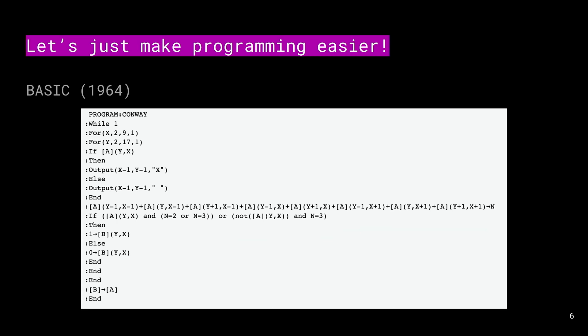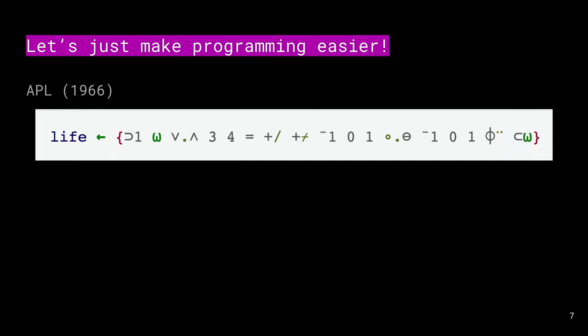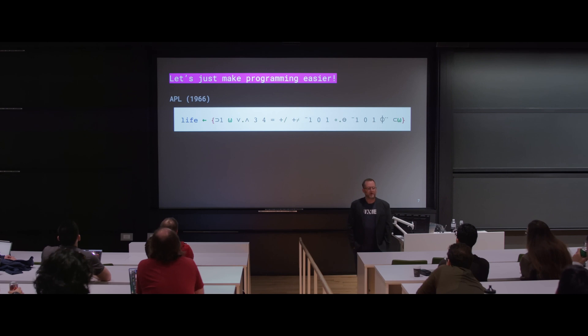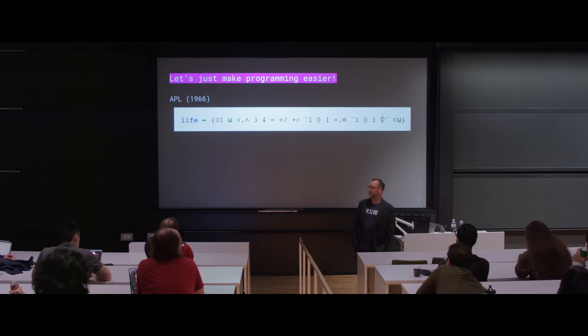I could spend some time reading it and convince myself that it does a certain thing, but it's quite challenging. So then we came up with APL. This is Conway's Game of Life in APL. I would say raise your hand if you understand this, but I know there's probably a few people in the audience who do.